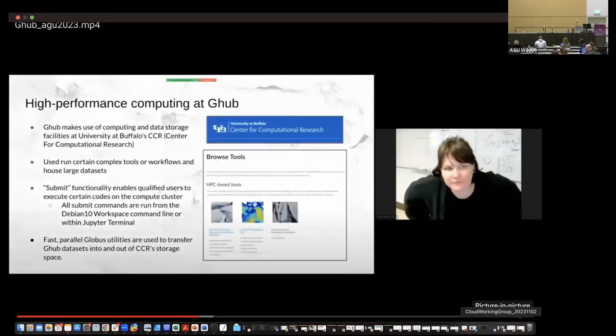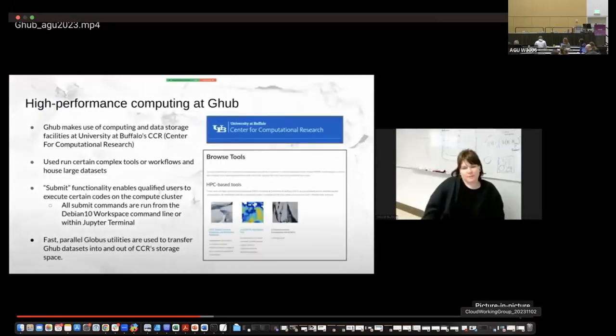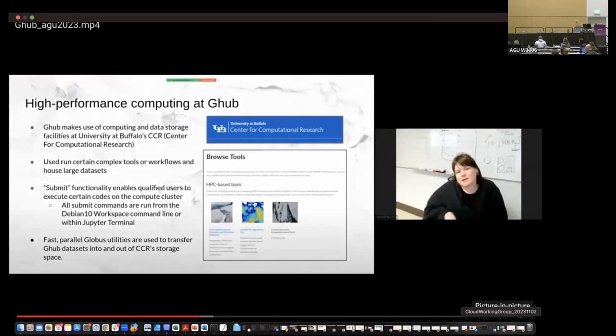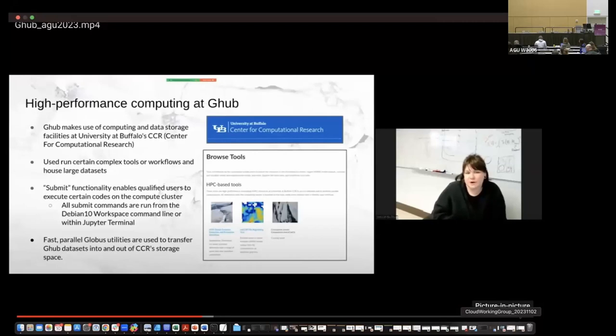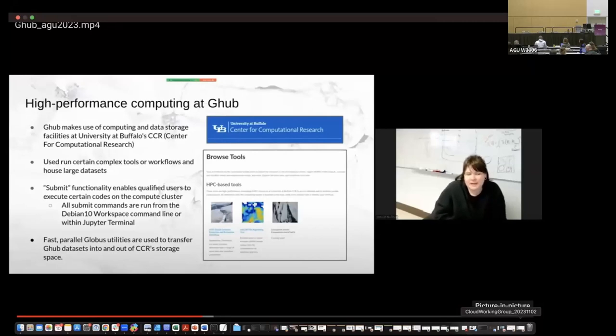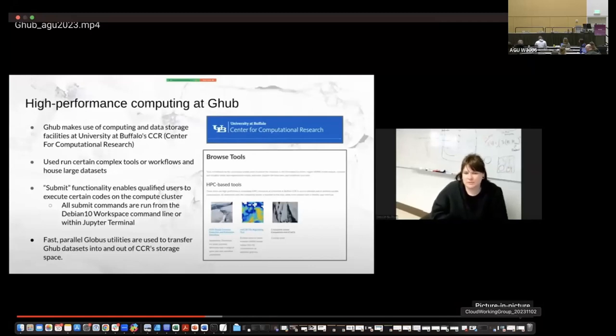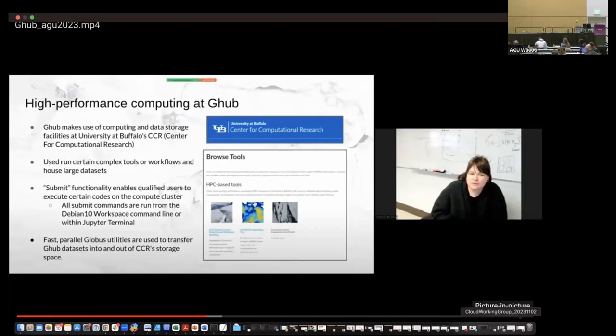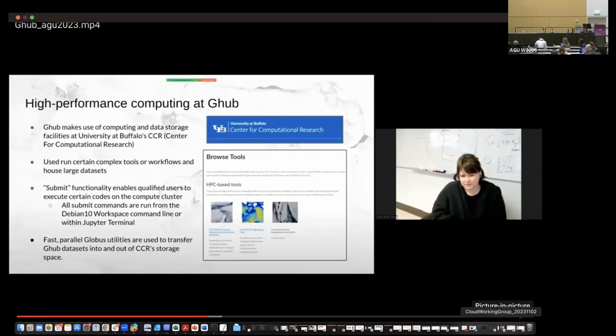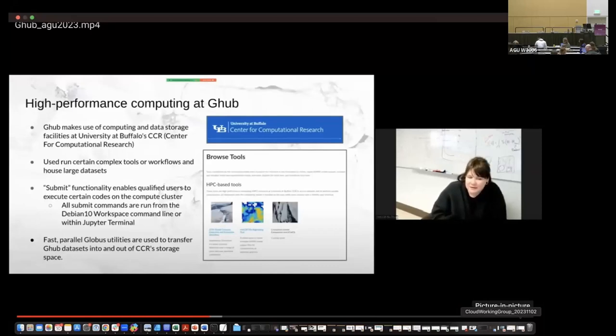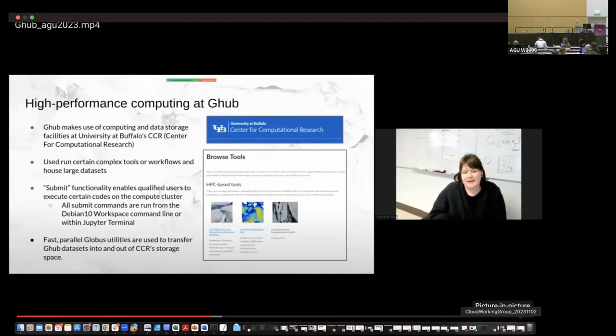We also have access to high performance computing at G-Hub, as we make use of the computing and data storage facilities at the University of Buffalo Center for Computational Research. And so this is used to run certain complex tools or workflows and house large data sets. And HubZero actually provides the functionality through this submit function that enables users to execute certain codes on the CCR compute cluster. We also have fast parallel Globus utilities that are used to transfer G-Hub data sets in and out of our storage space.